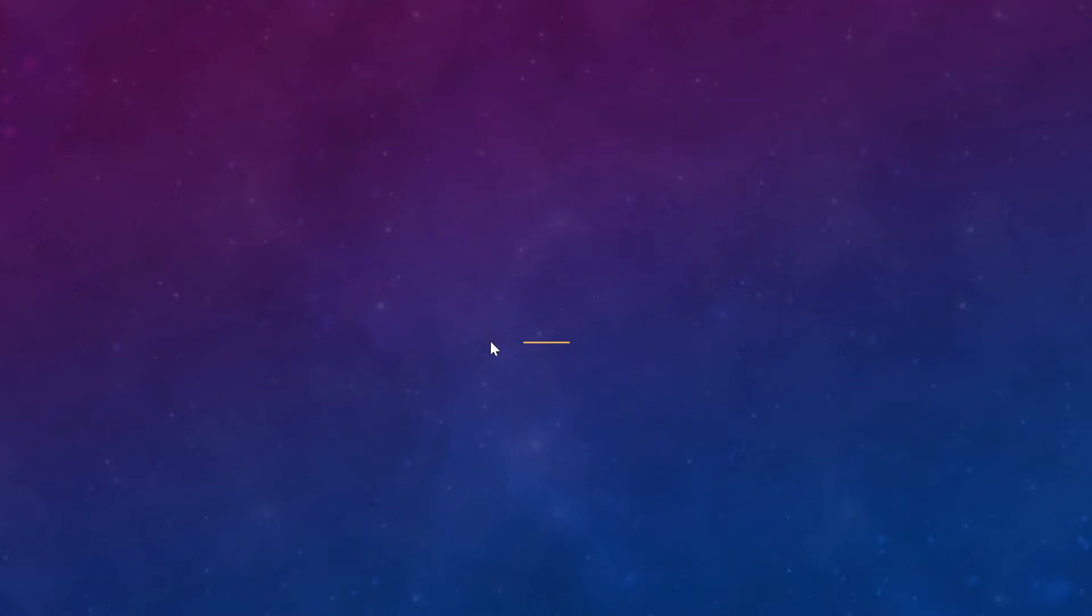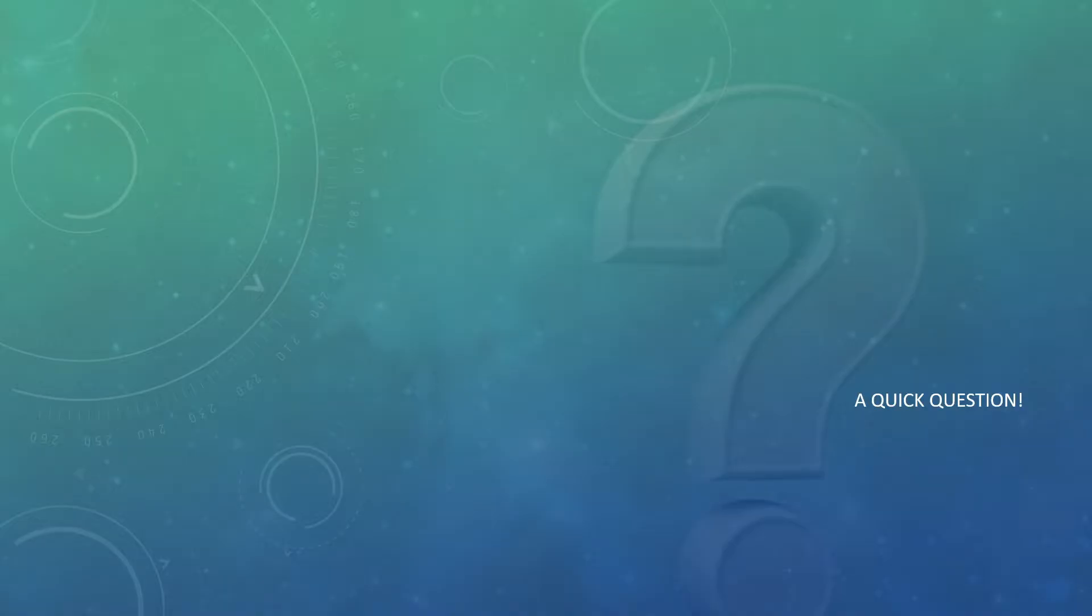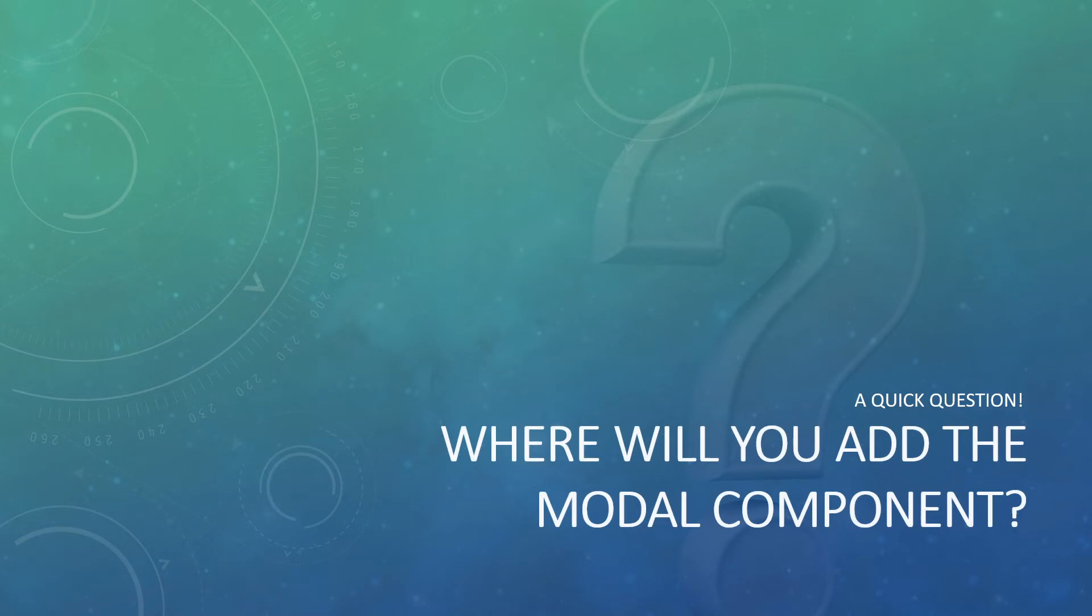Welcome to the third section: understanding React Portals. In this section, we're going to understand what React Portals are and why we need them. Before going further, I have a quick question: where will you add the modal component? What do you think would be the correct place to add our modal component?